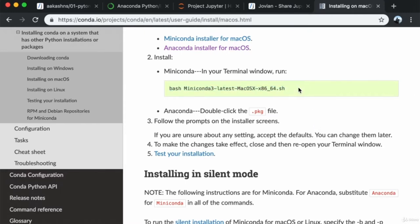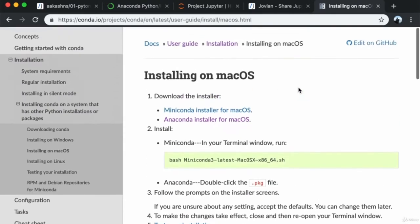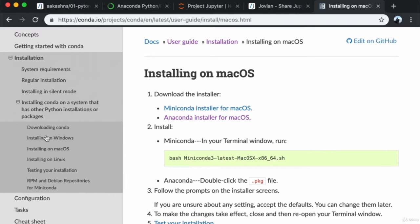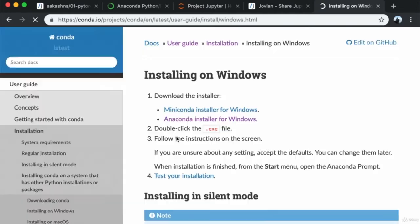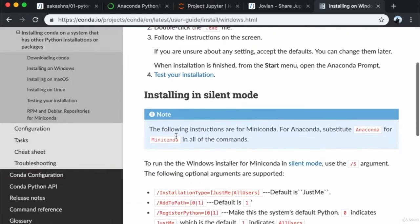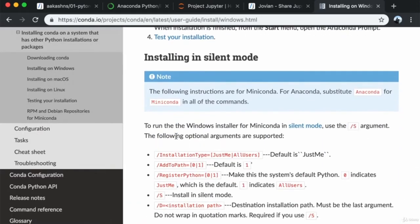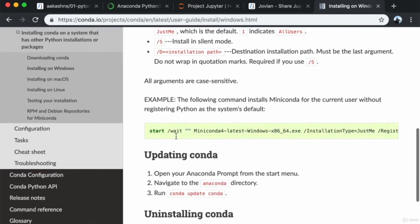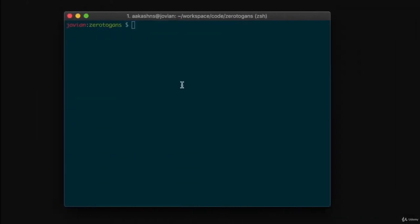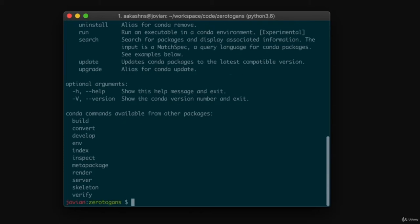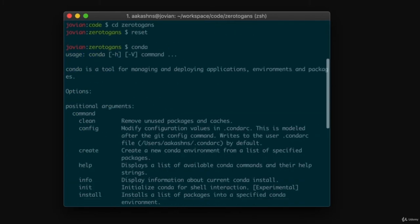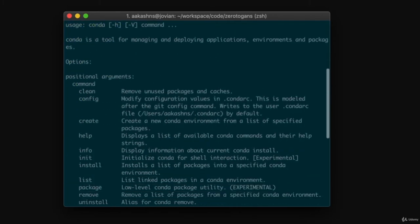What you definitely need to make sure is that conda is added to your system path. That means if you go to your terminal or command prompt and type the command 'conda', that should give you a set of instructions.